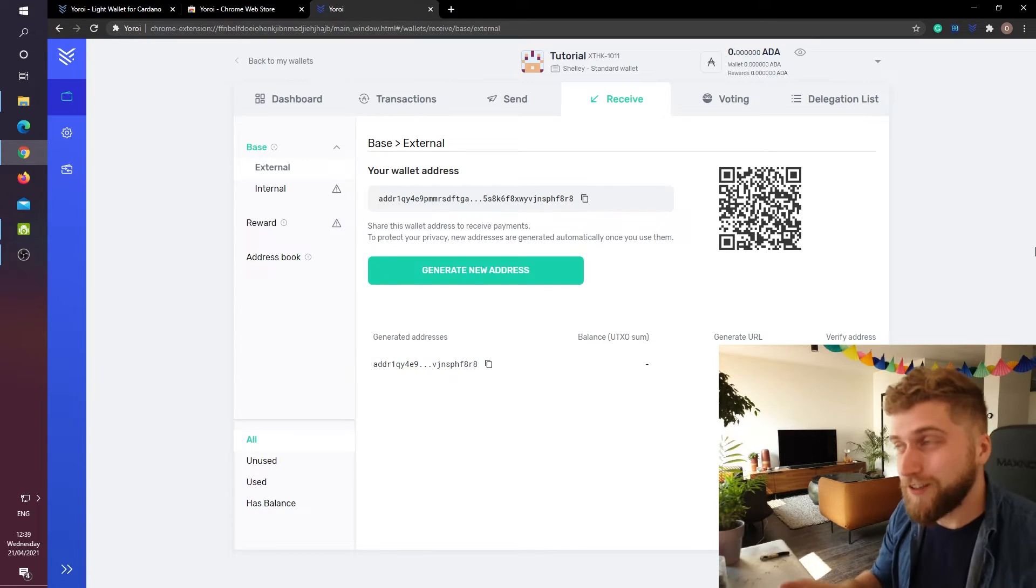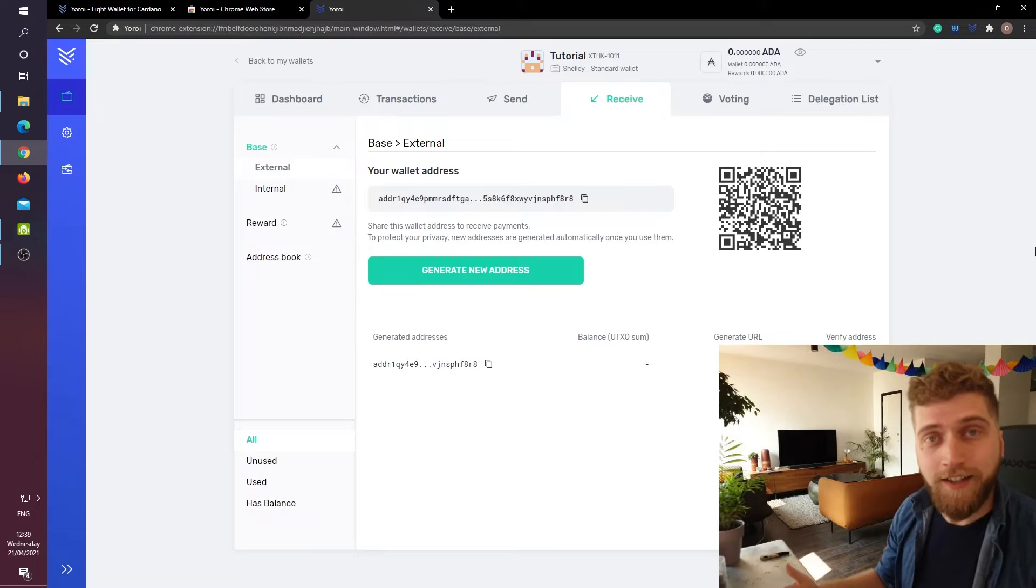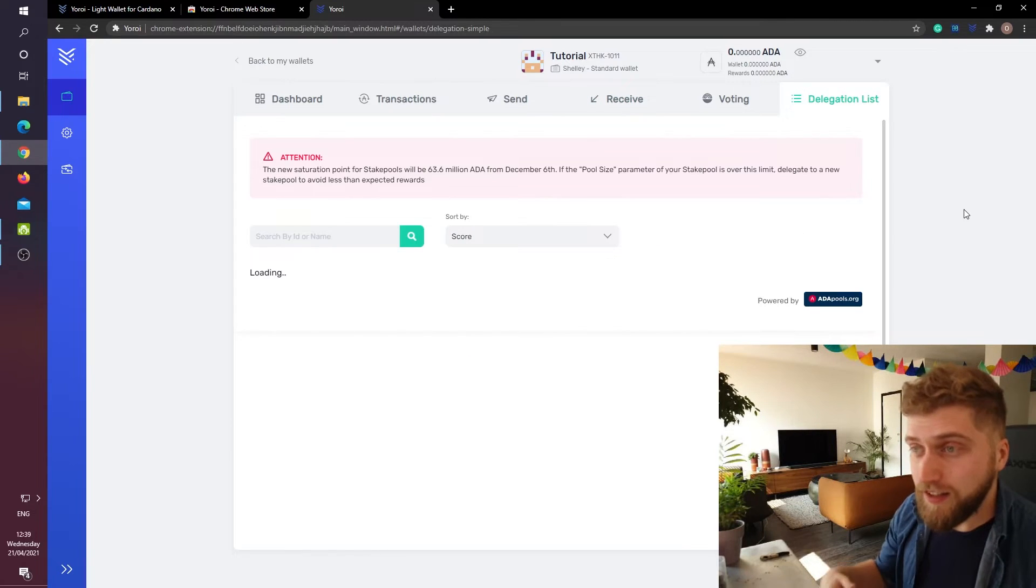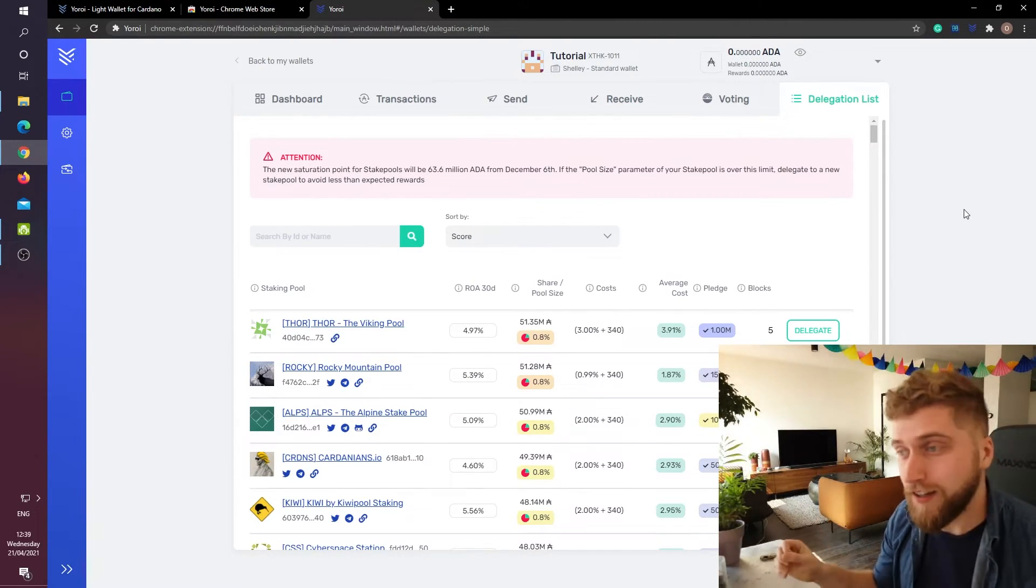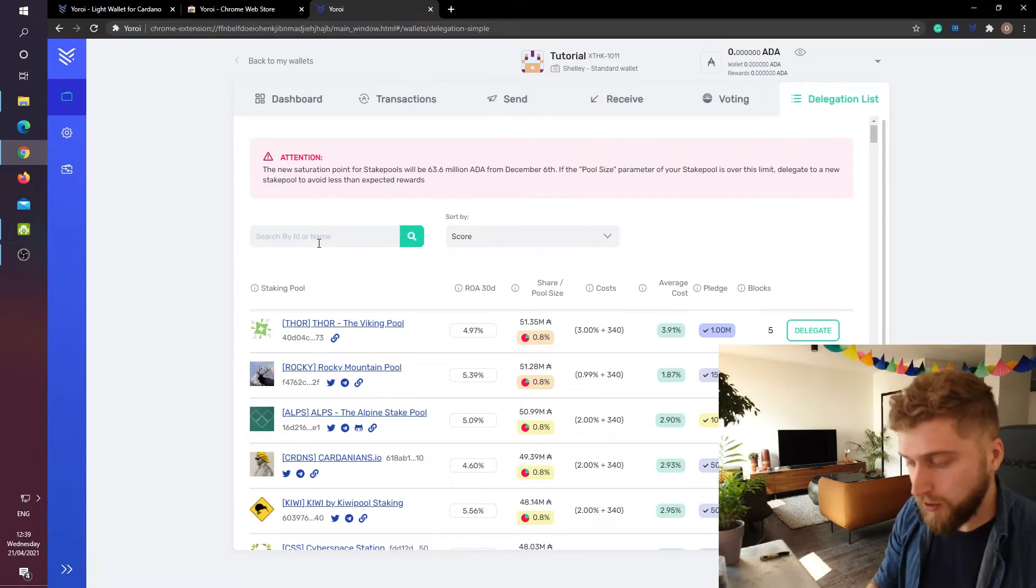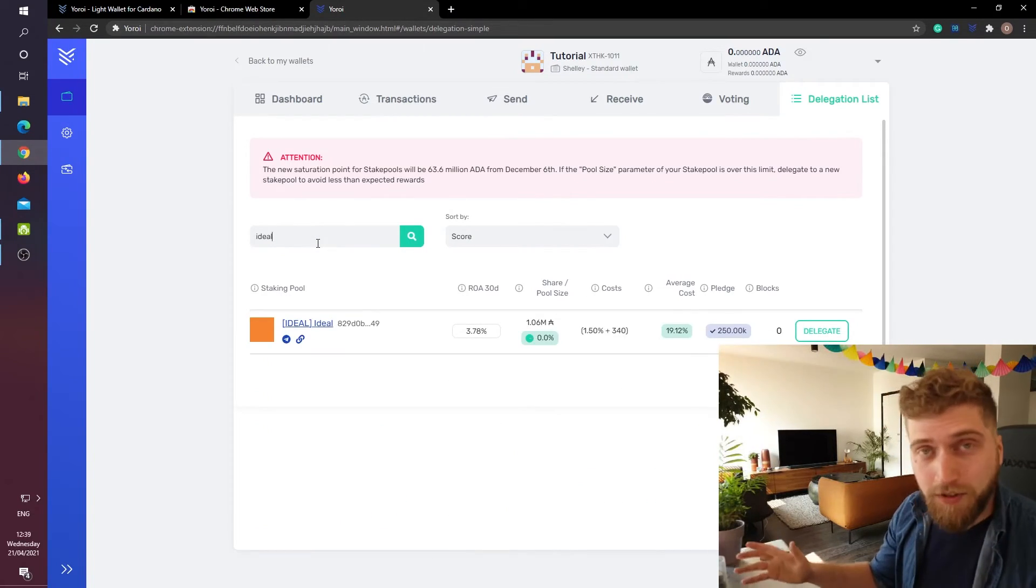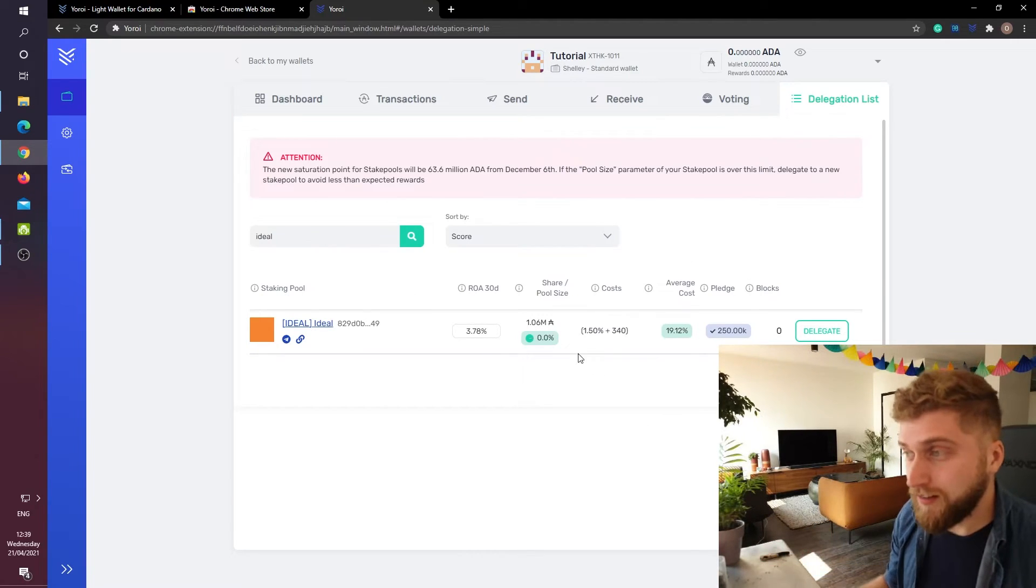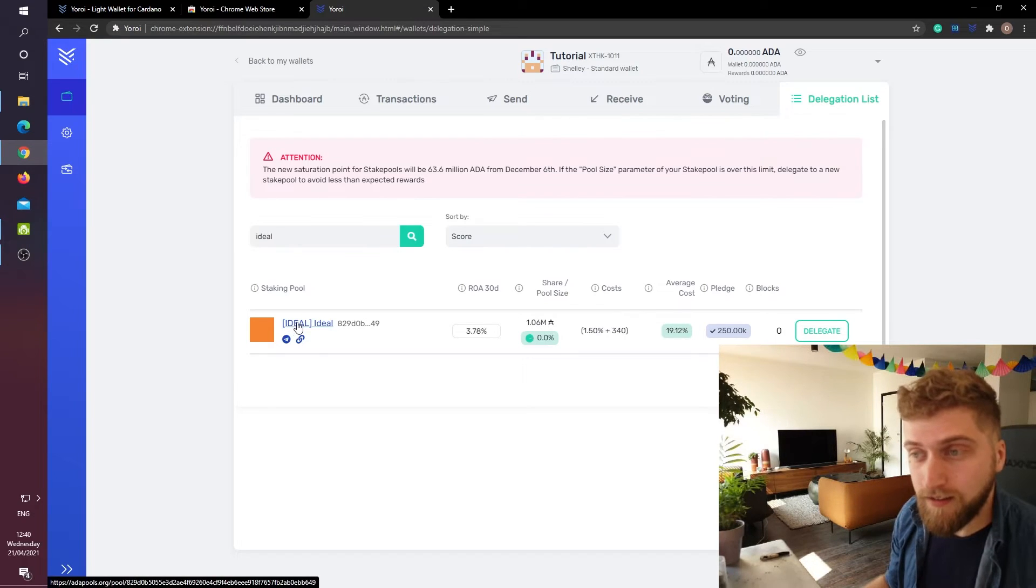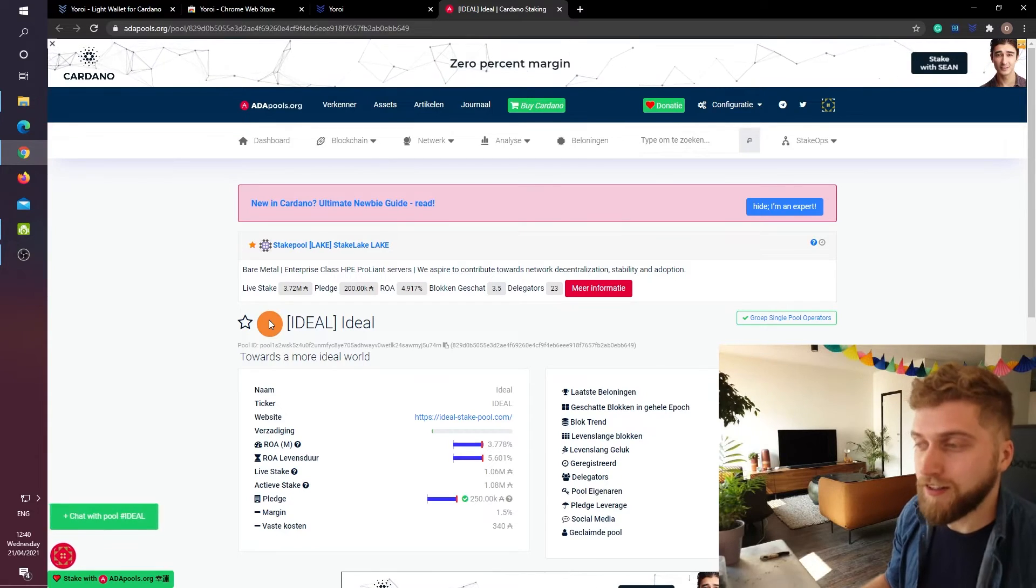After sending some ADA to this wallet we can now head over to the delegation list. This is basically a list of all the active pools that you can delegate your ADA to. So I am going to search for my own pool, the Ideal pool. And it pops up along with some information. But to be honest this information here is kind of misleading and I would recommend just clicking on the title of a pool because this brings us to adapools.org.